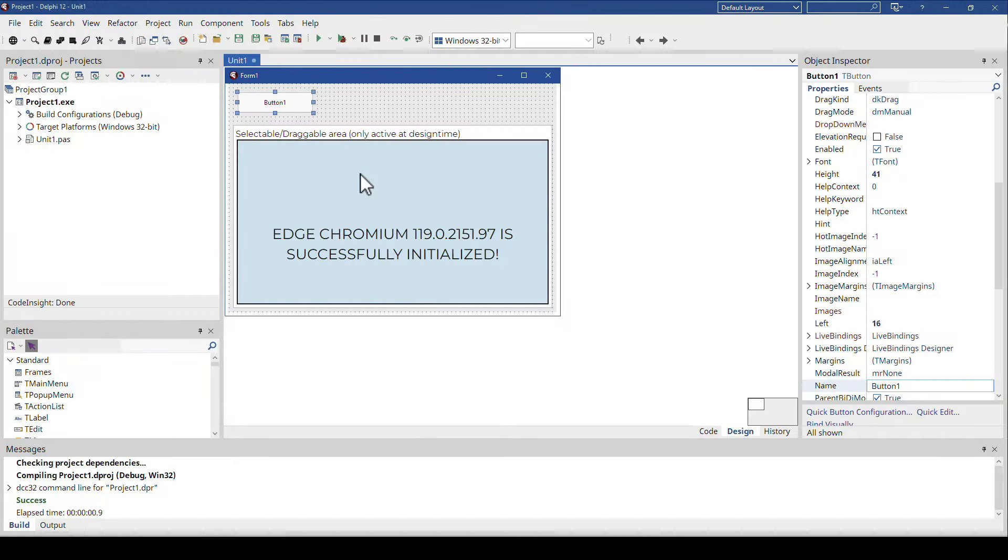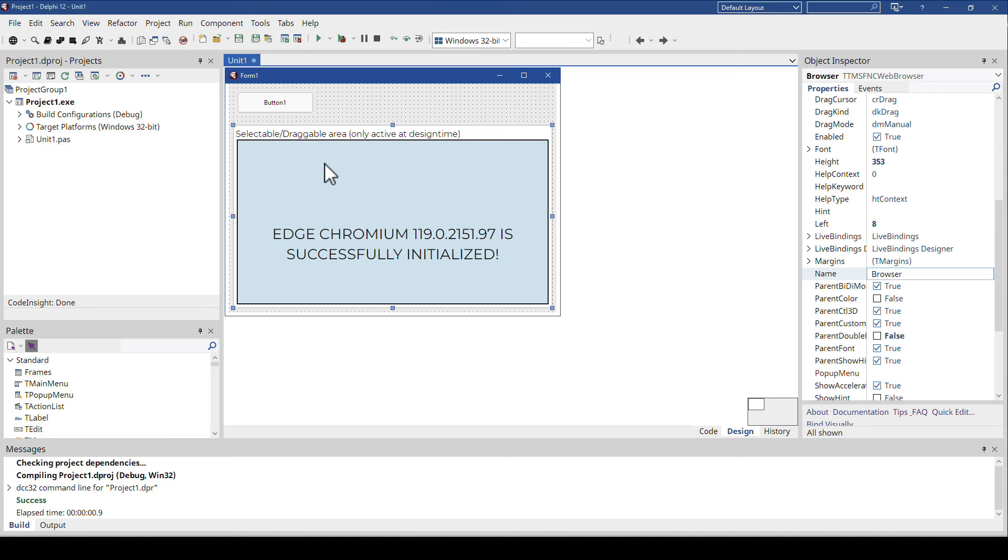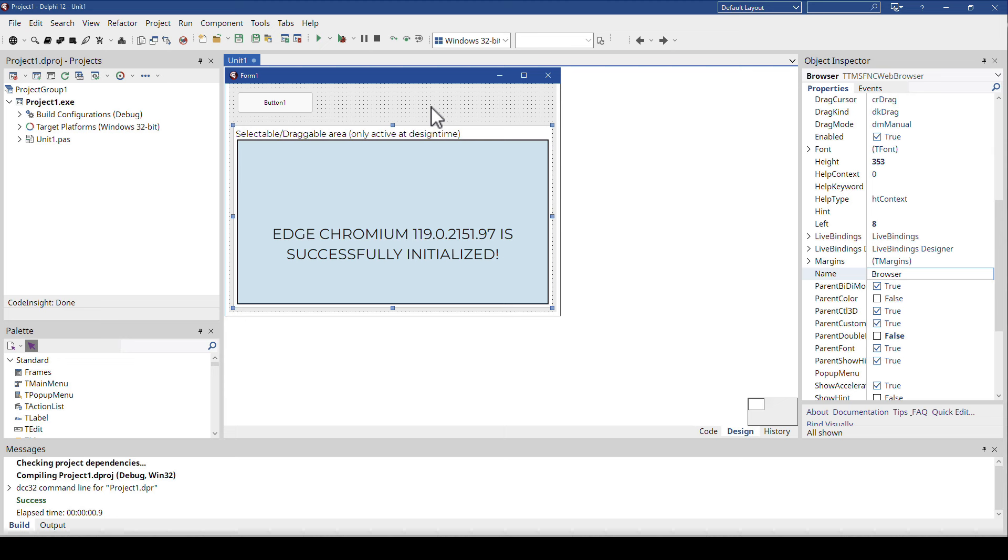I have created a VCL application and the only thing I added is the TMS FNC web browser. That's part of the FNC core components. There is also a pure VCL component that is not part of the FNC framework.